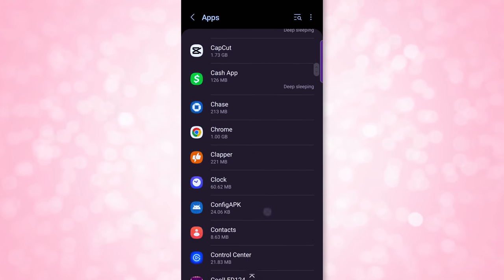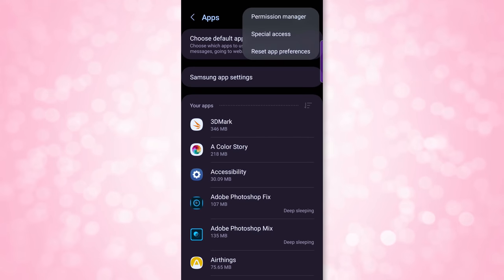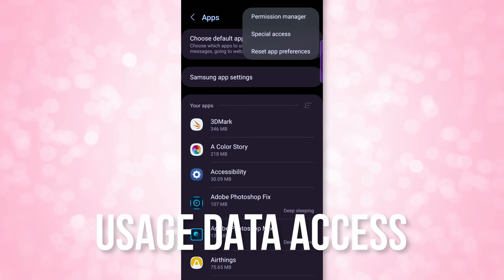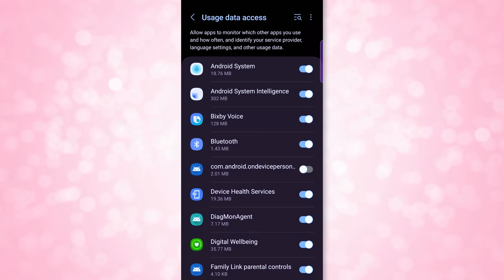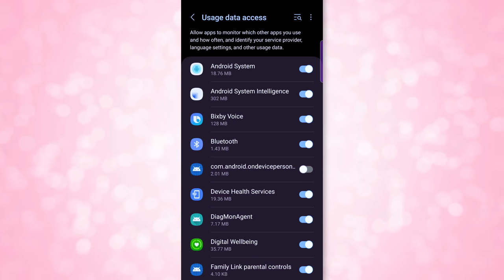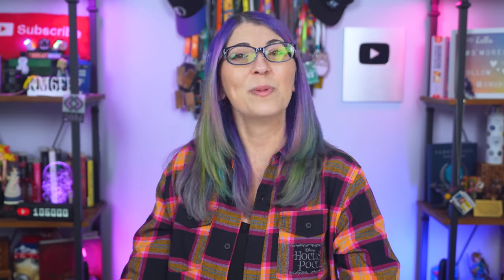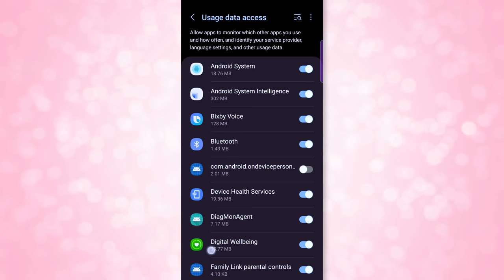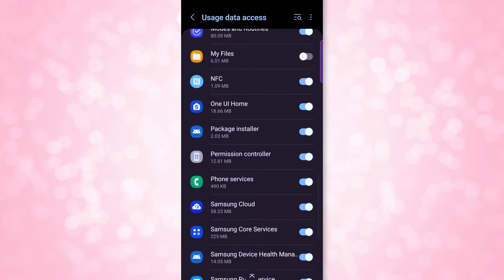Also from the apps menu, tap the three dots at the top, click on Special Access, then scroll down and click on Usage Data Access. At the top, it tells you these apps can monitor other apps you use and know who your ISP is along with other usage data. Disable any apps that should not have access to that information — in my case, that's quite a few.